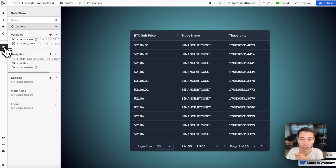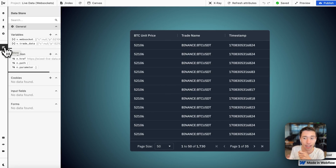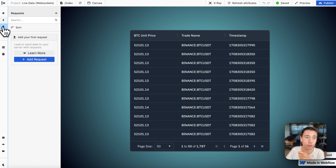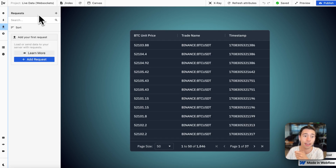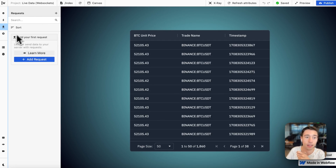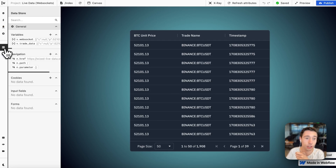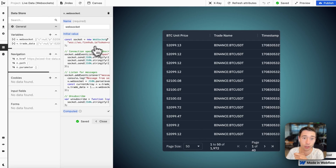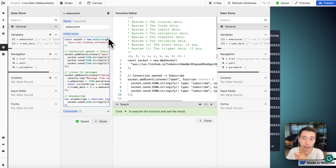We're fetching from a web socket in real time. This is what a web socket is — it is a real time data source. Right now you cannot connect this with requests in Wist if it doesn't go through Superbase, but in this case we want to connect it directly.